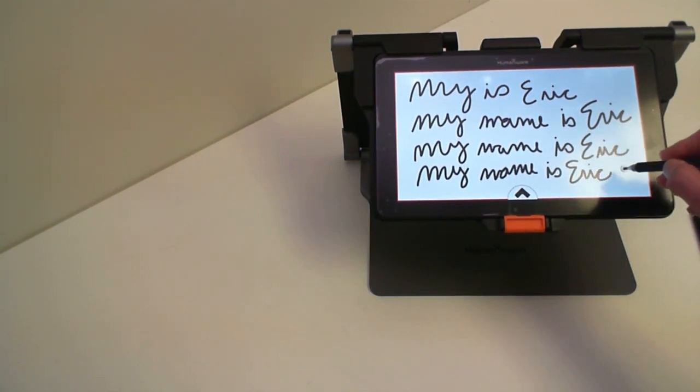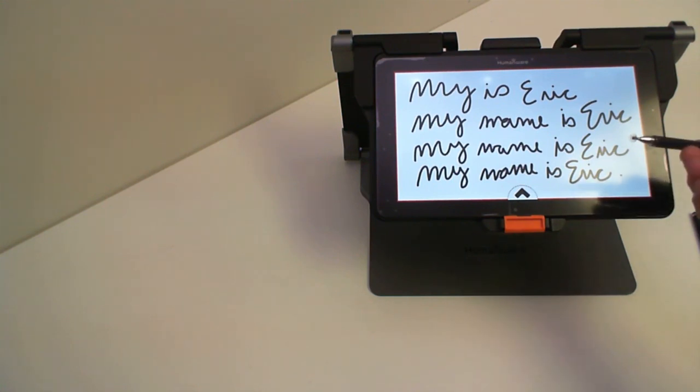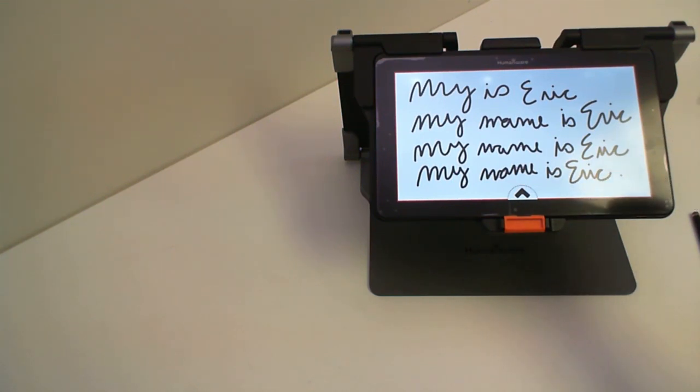By now I think you know that my name is Eric but as you can see all these styluses have worked perfectly on my Prodigy Connect.